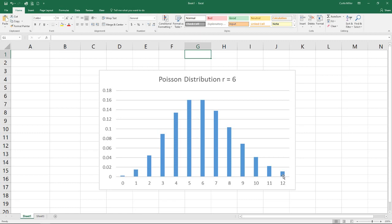This is the case if you're looking at an arrival pattern at a hospital emergency room. While the average may be six people an hour, there is a possibility that you could have hundreds or more in an hour if there's a major accident in the area or some other disaster.